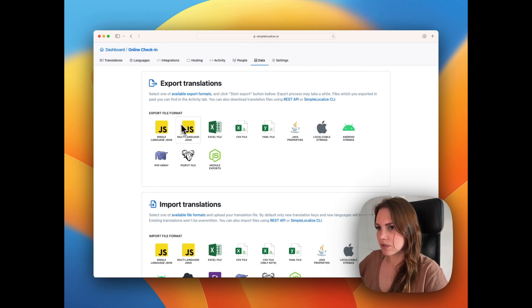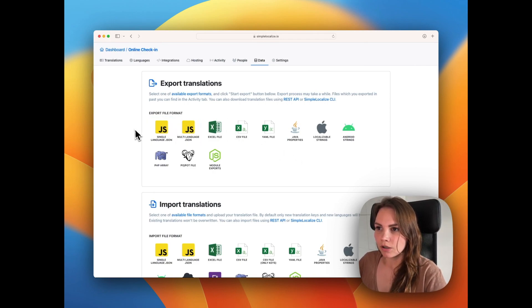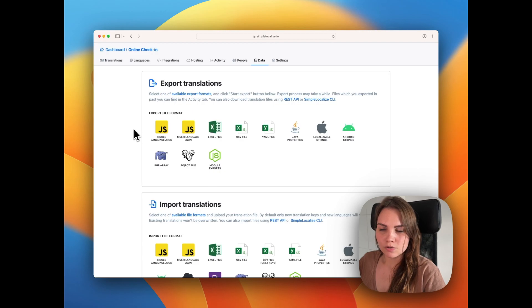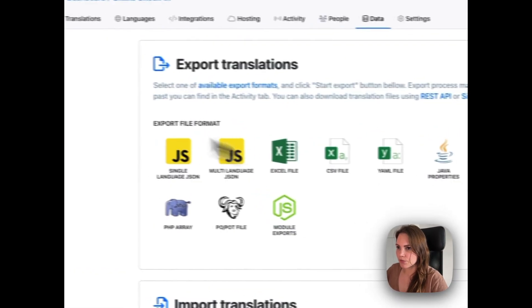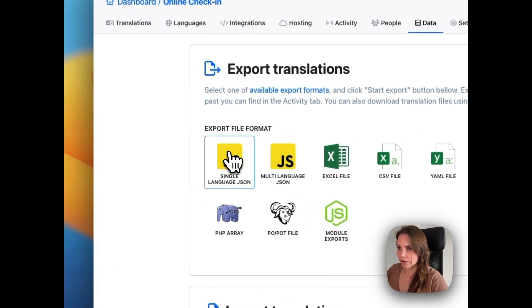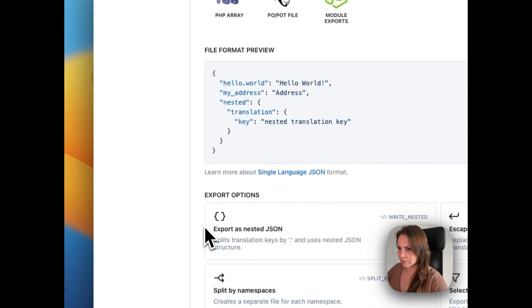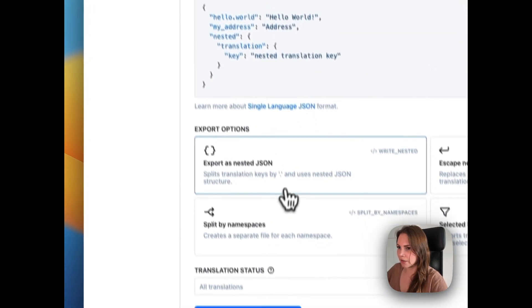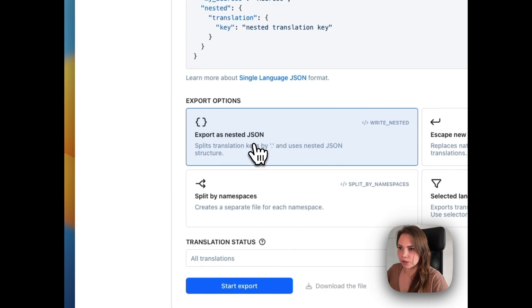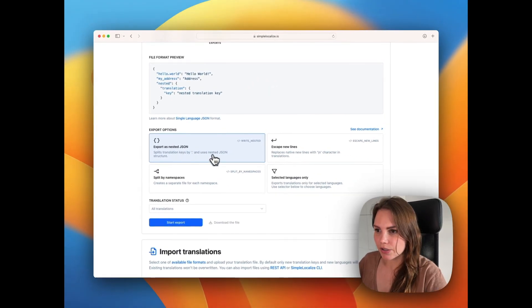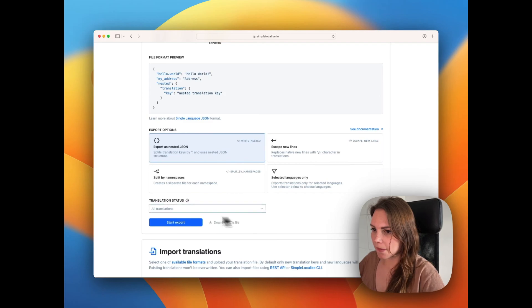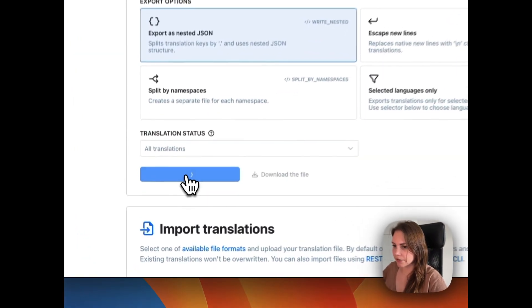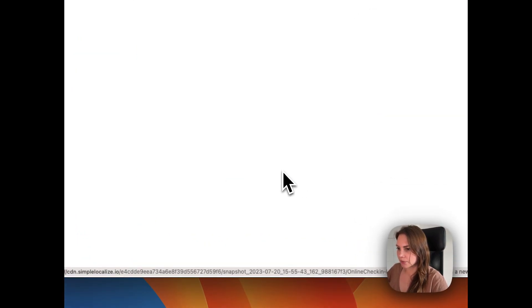You can choose again JSON, single language or multi-language, or you can choose another file format. Let's go with the same file. I will use single language and export as nested JSON because they want to have the same file structure. I choose this one and now we can start export and download the files.